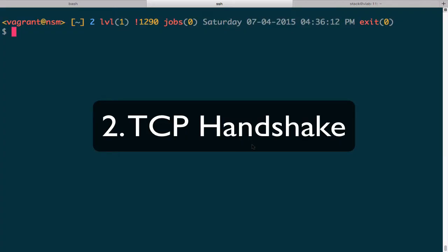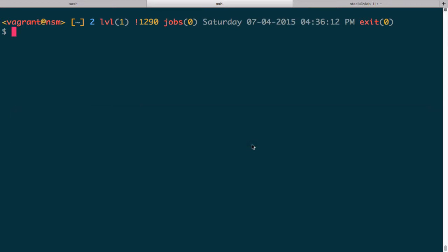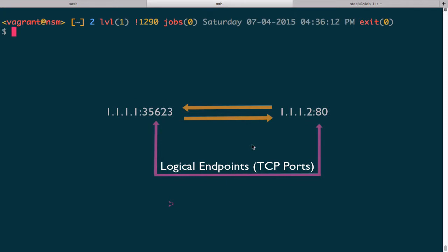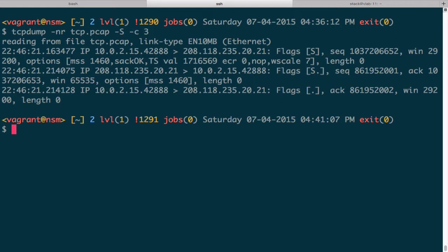Now let's learn about the important TCP three-way handshake. This handshake is used to create what we call a TCP connection — a synchronization between two logical endpoints to communicate data back and forth. Every TCP connection is preceded by a three-way handshake. Let's open tcp.pcap and read that file using the dash capital S option to print absolute sequence numbers — the legitimate numbers actually in the TCP segments. By default, tcpdump and Wireshark use relative sequence numbers. We'll read in the first three packets, which comprise the three-way handshake.